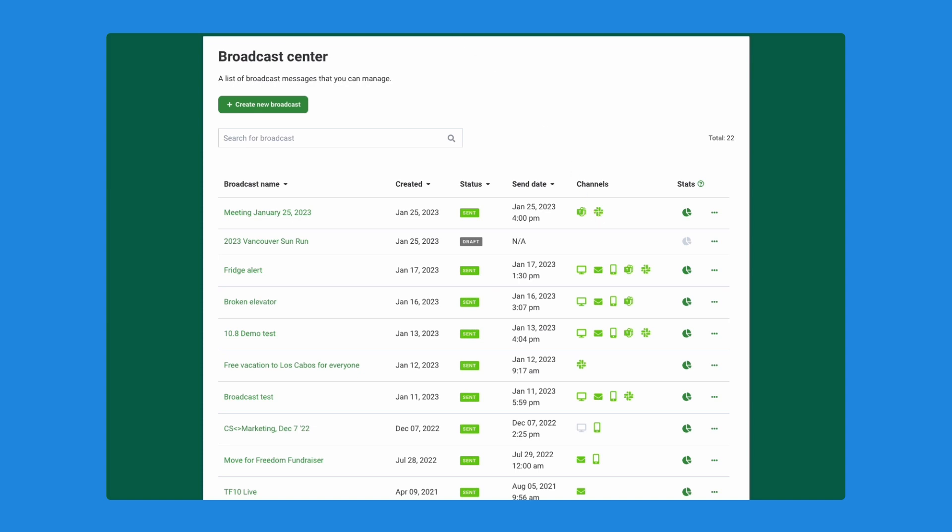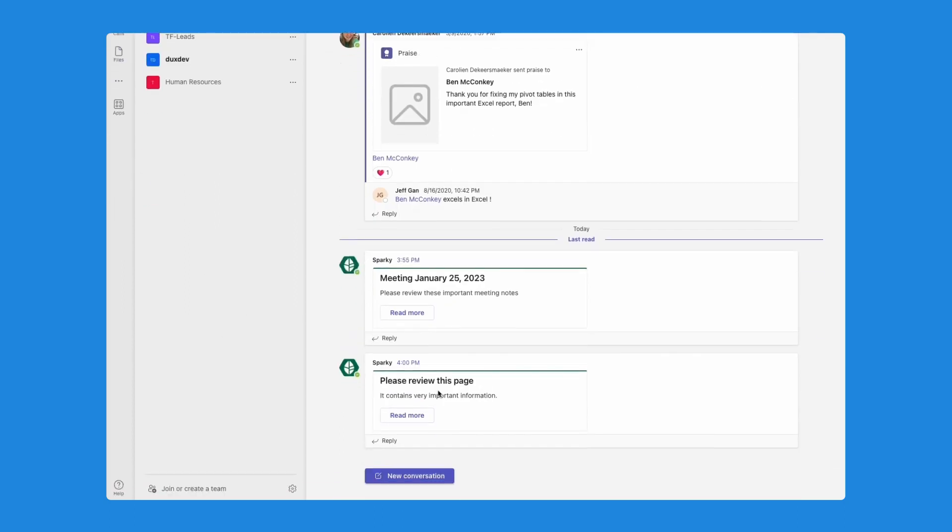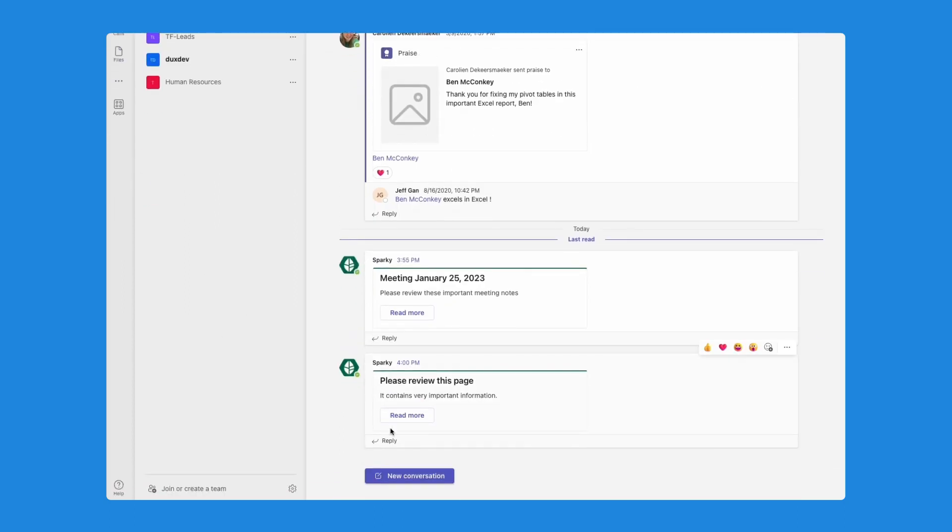Now, if I go into my MS Teams app again, and I go into my customer success general channel, you'll see that my new broadcast message is showing up here. Please review this page. It contains very important information.